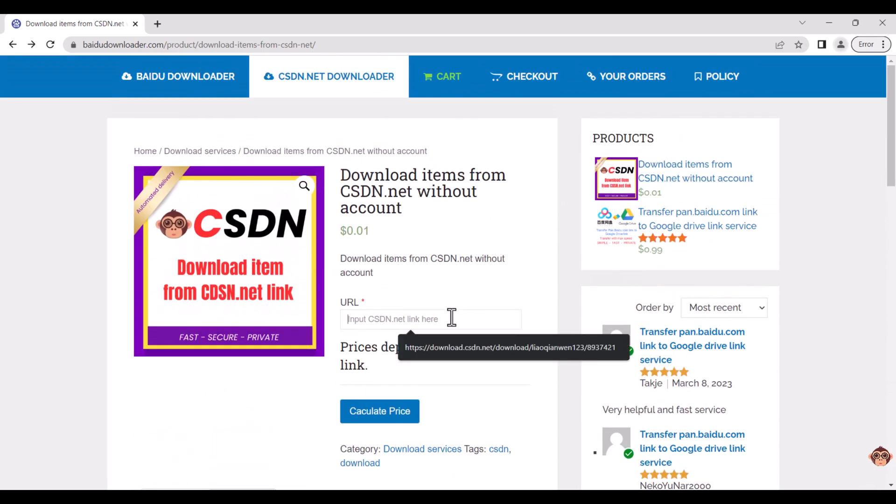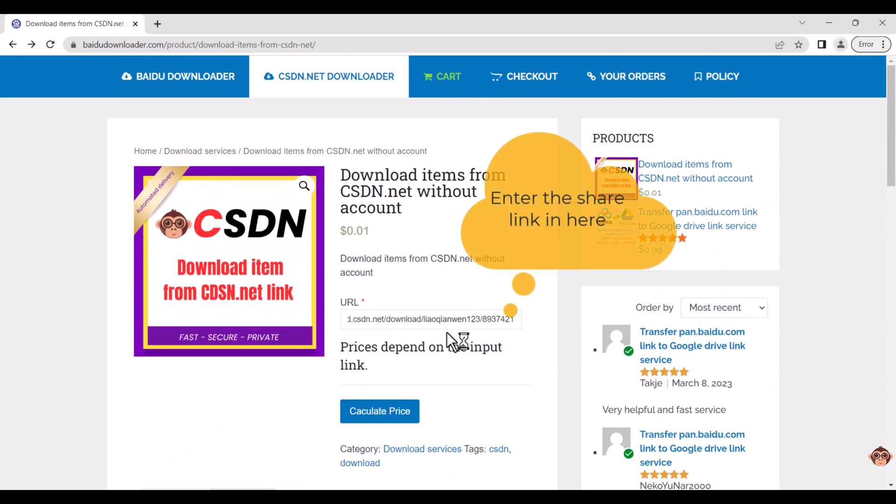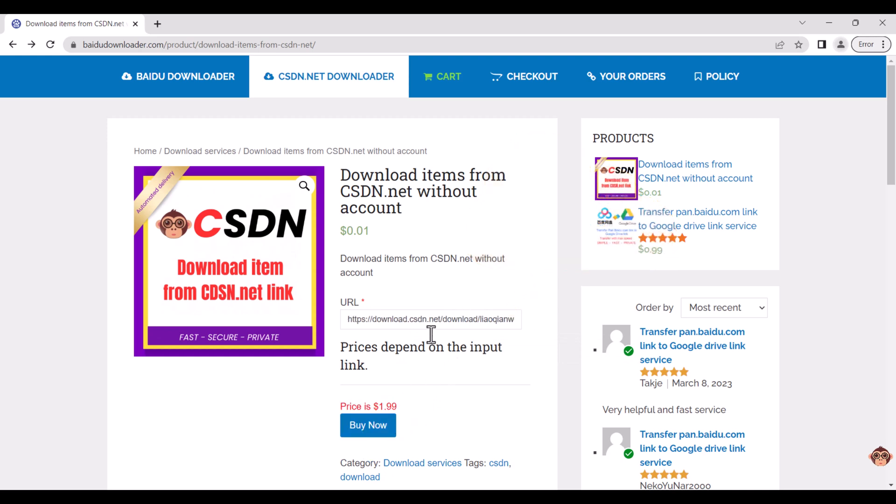Enter the file you need to download in the input box. Click calculate price and buy now to continue the buying process.